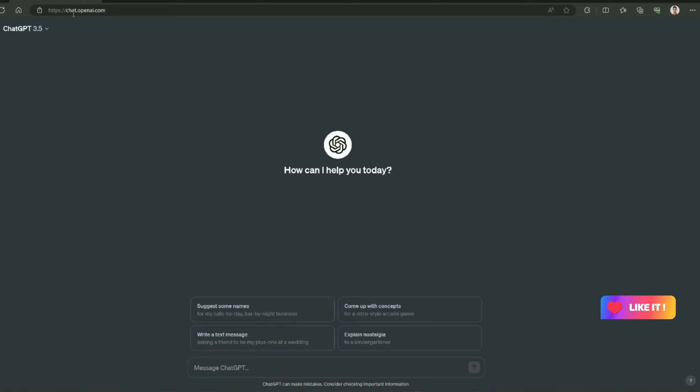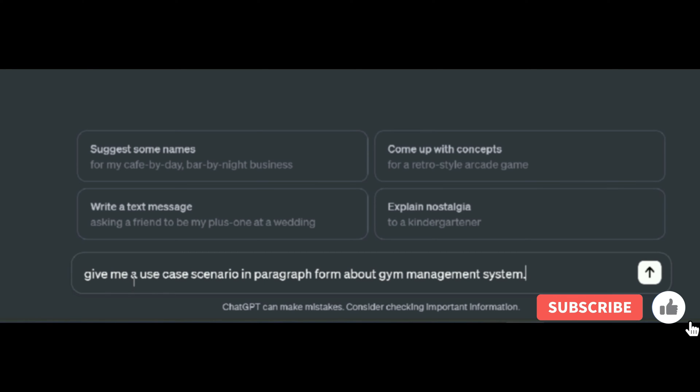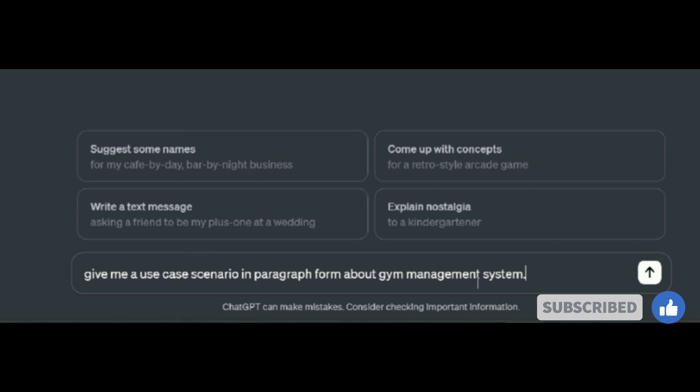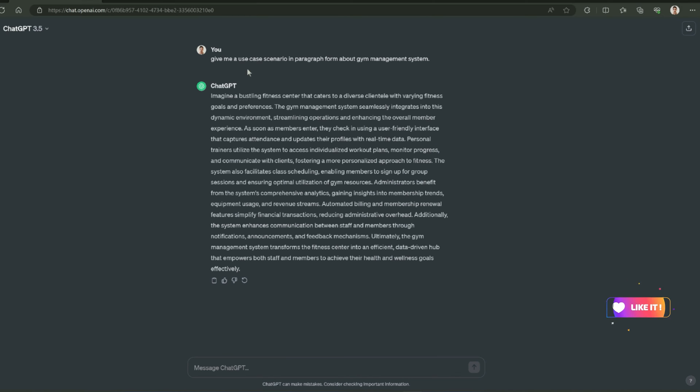So first of all, let me get to chat.openai.com to ask ChatGPT the use case scenario about gym management system. So I am going to type a prompt right here. This is my prompt: give me a use case scenario in paragraph form about gym management system. ChatGPT generated a well-structured use case scenario about gym management system.